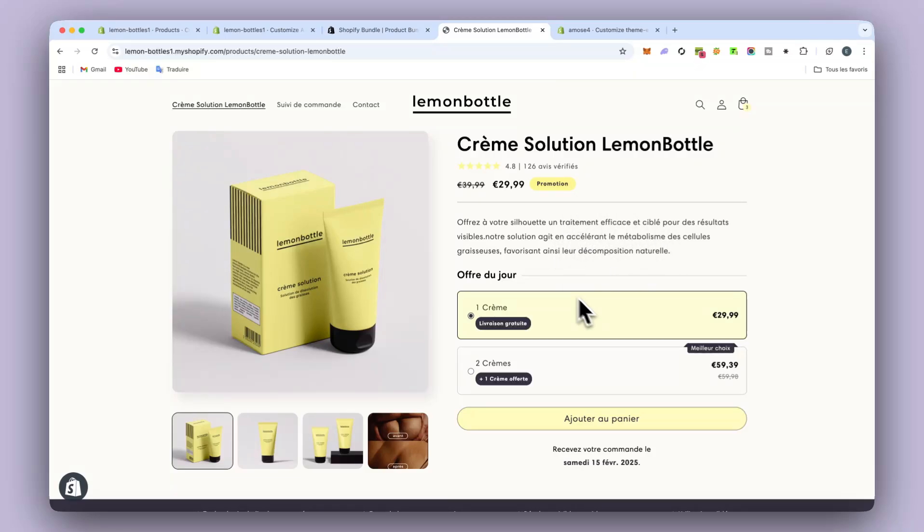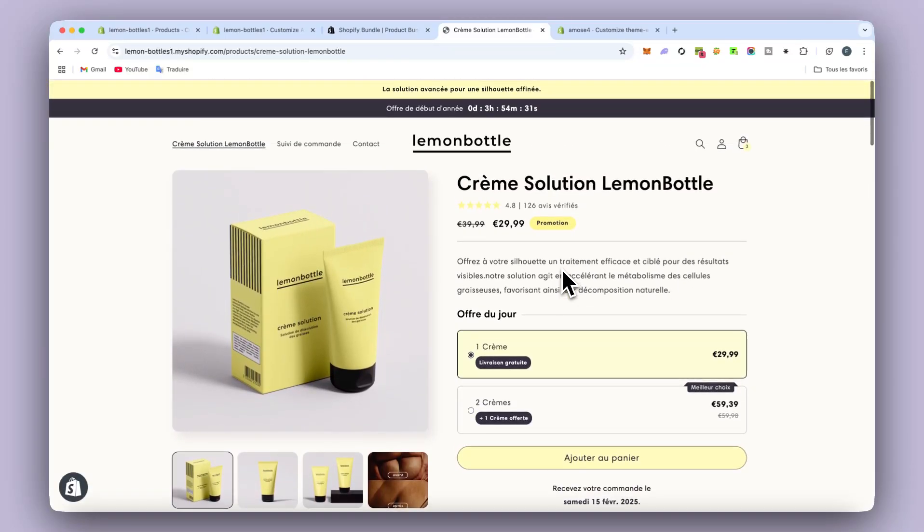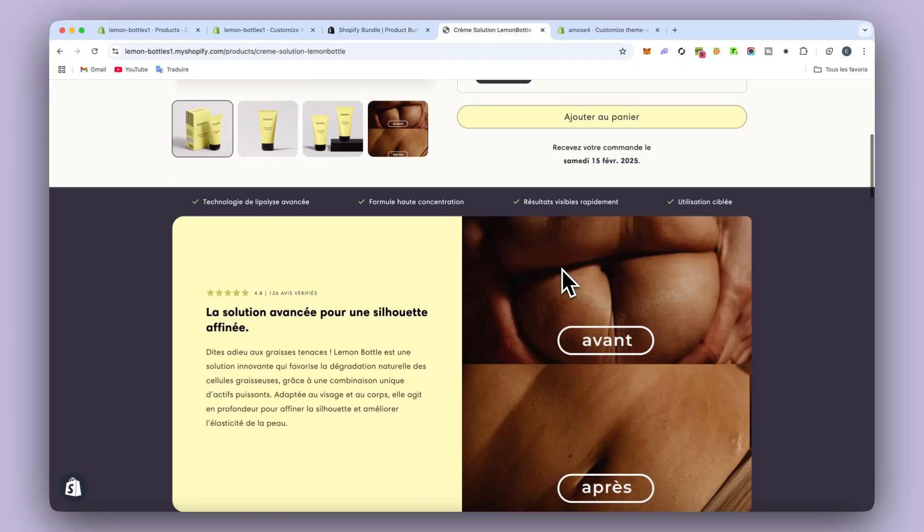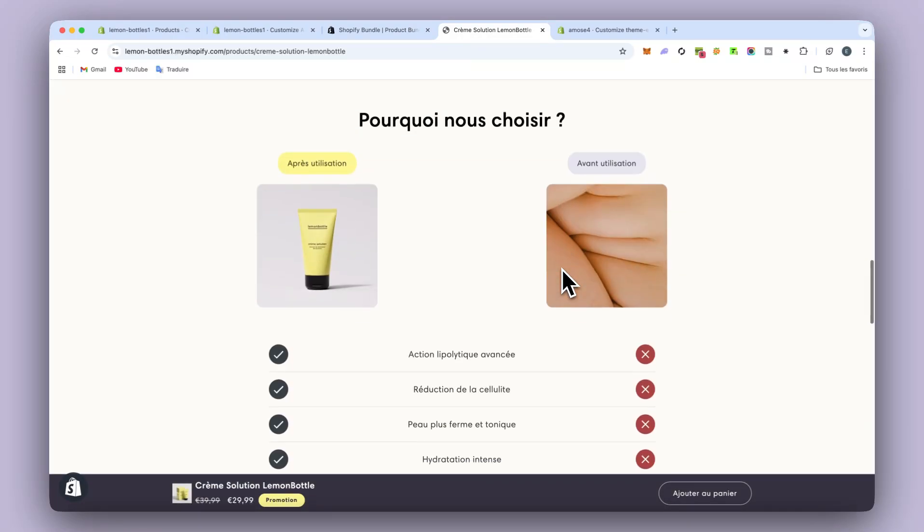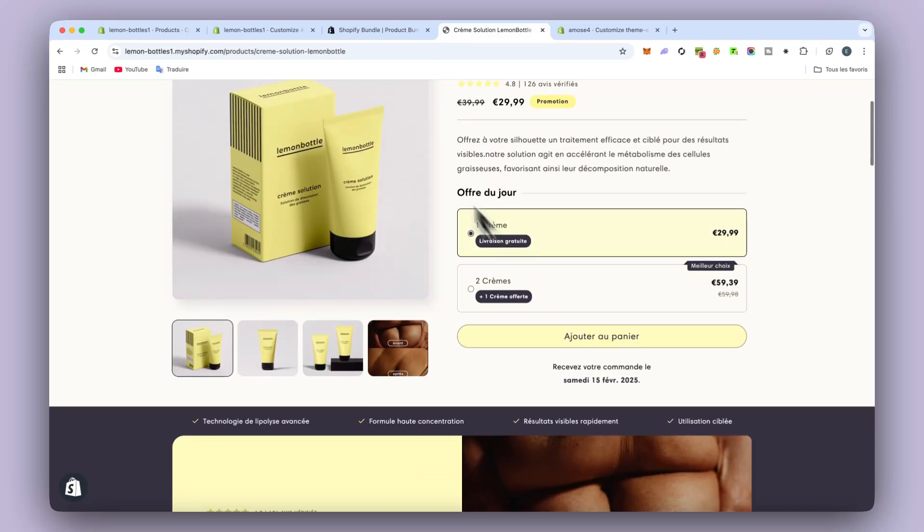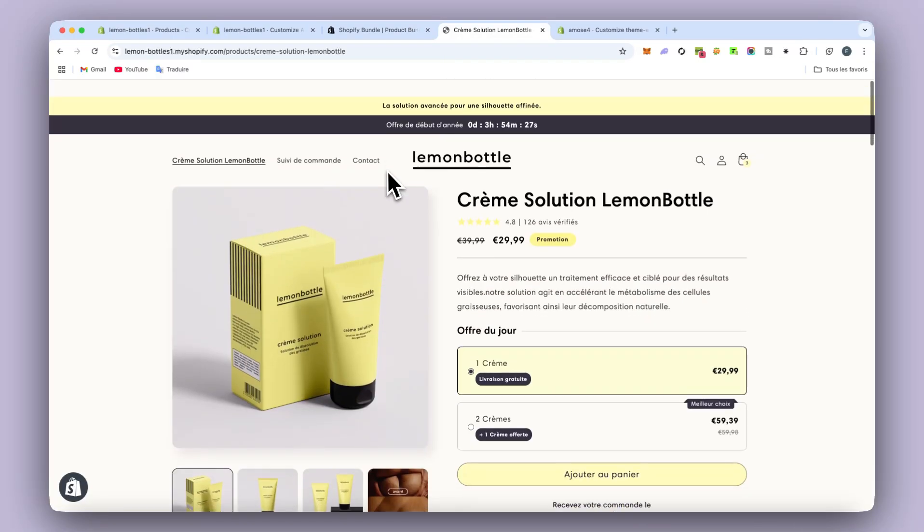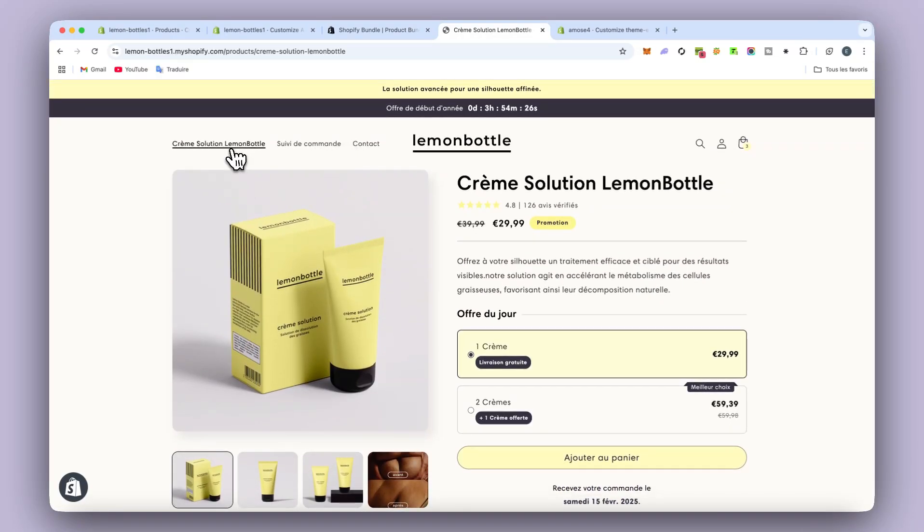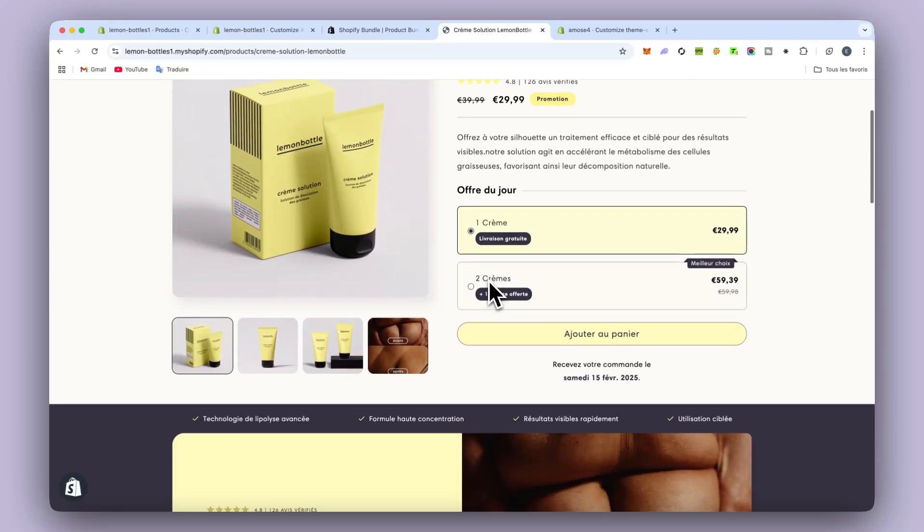So on my side, as you can see, I only put two offers. But I'm going to show you how it looks on mobile and how to customize it too.